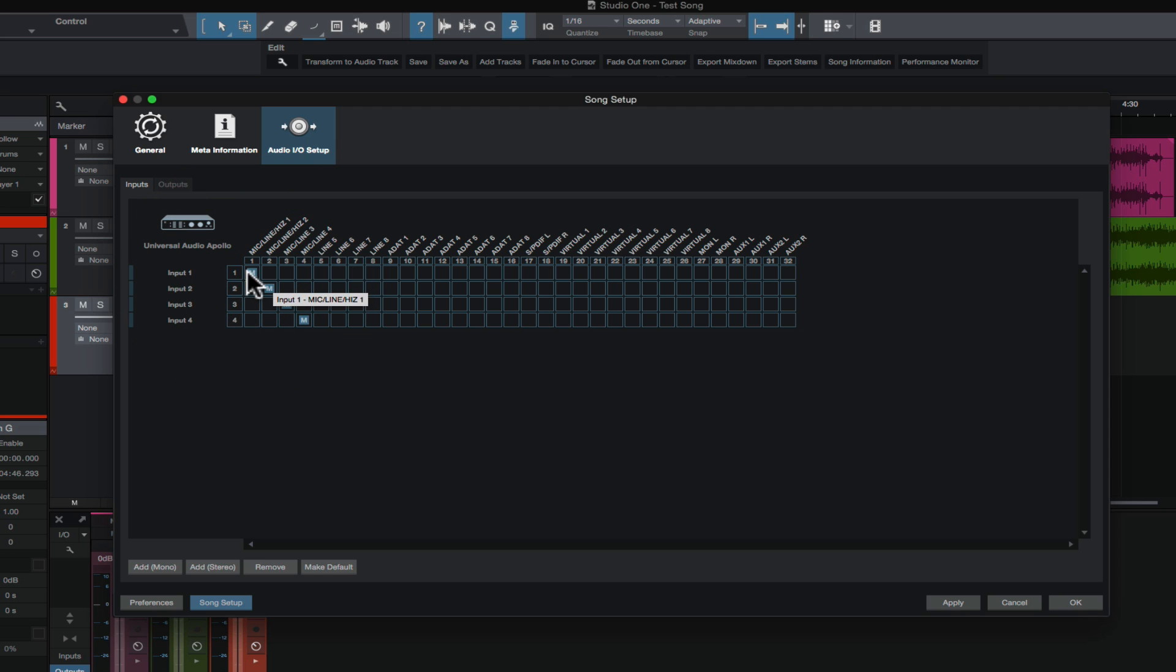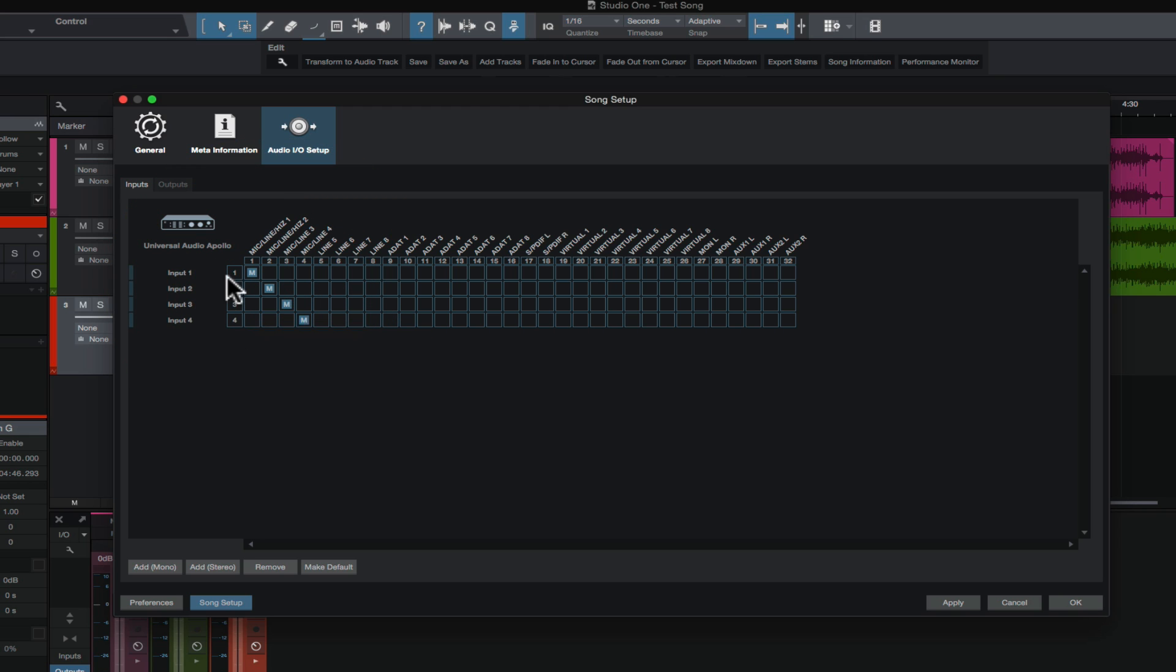So we're going to leave it on one and the same thing with inputs two, three, and four, you can move them around to any one of the physical inputs on your interface. Now, if we don't like the names of these inputs, because we want to name them something that makes more sense to us. For our example, kick, snare, overhead left, overhead right. We can just change the name by double clicking inside of here and typing it in.